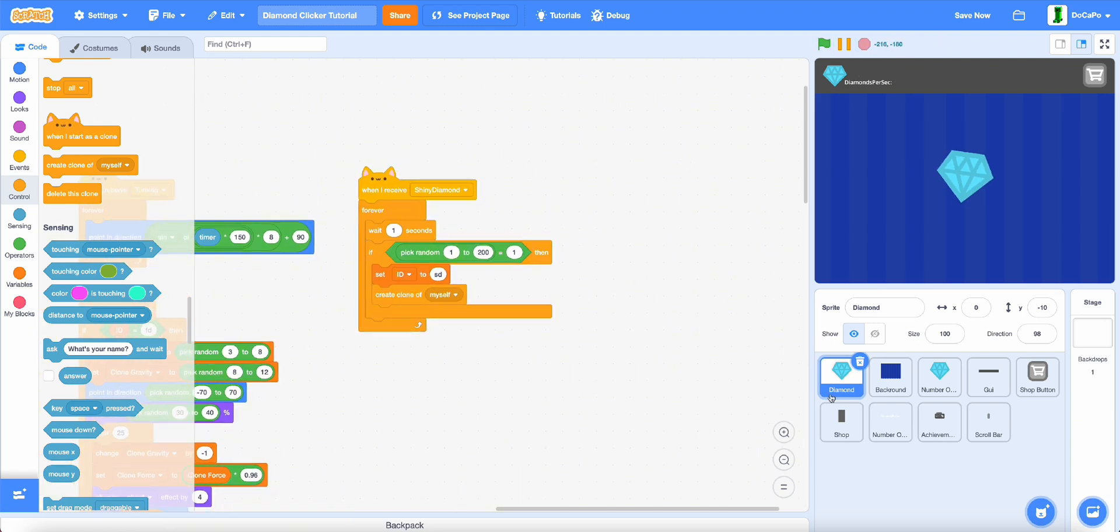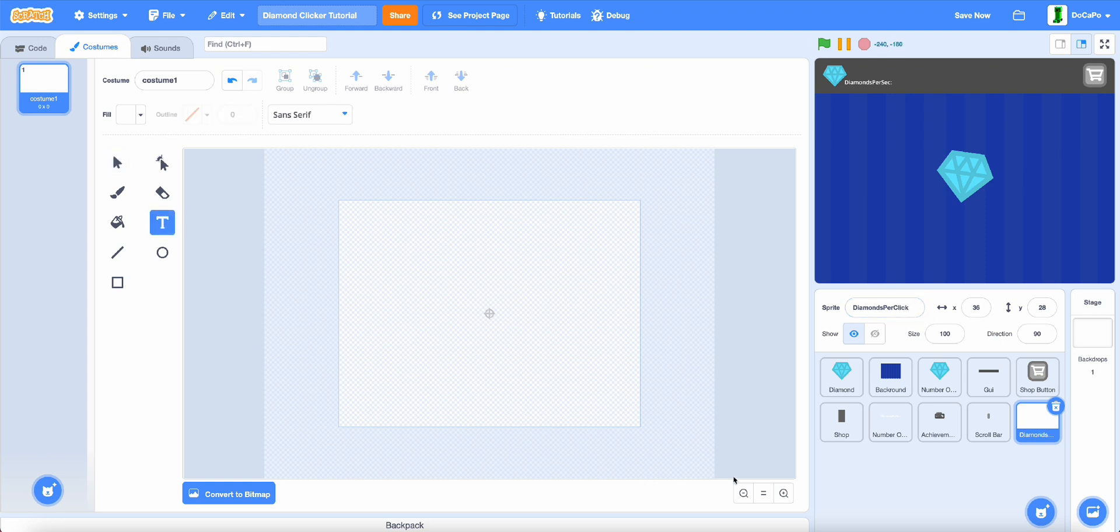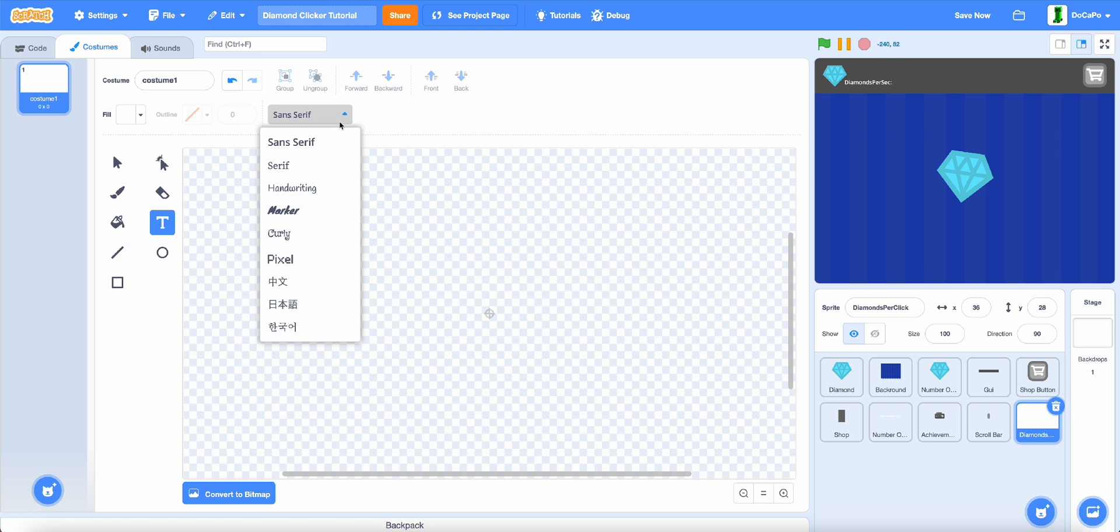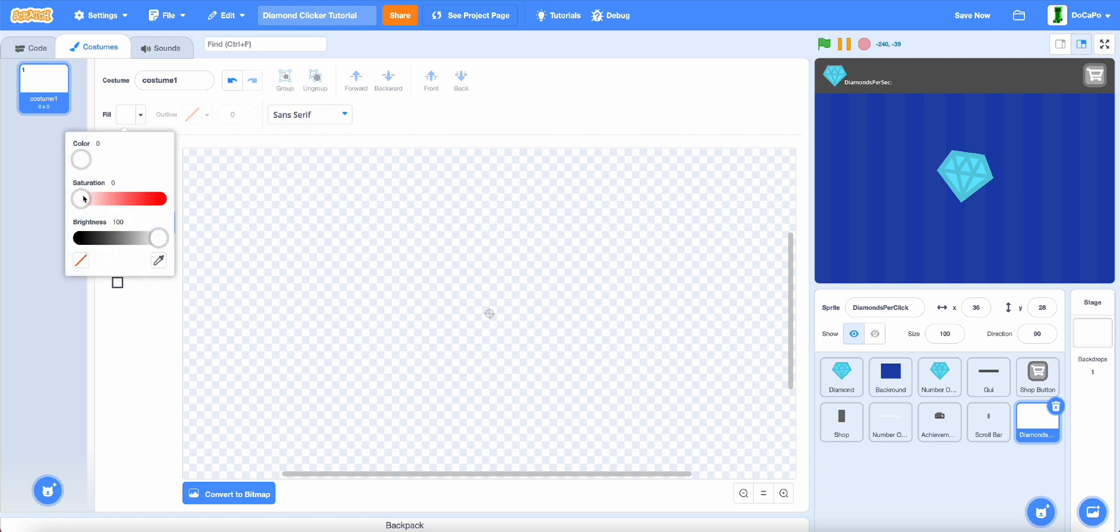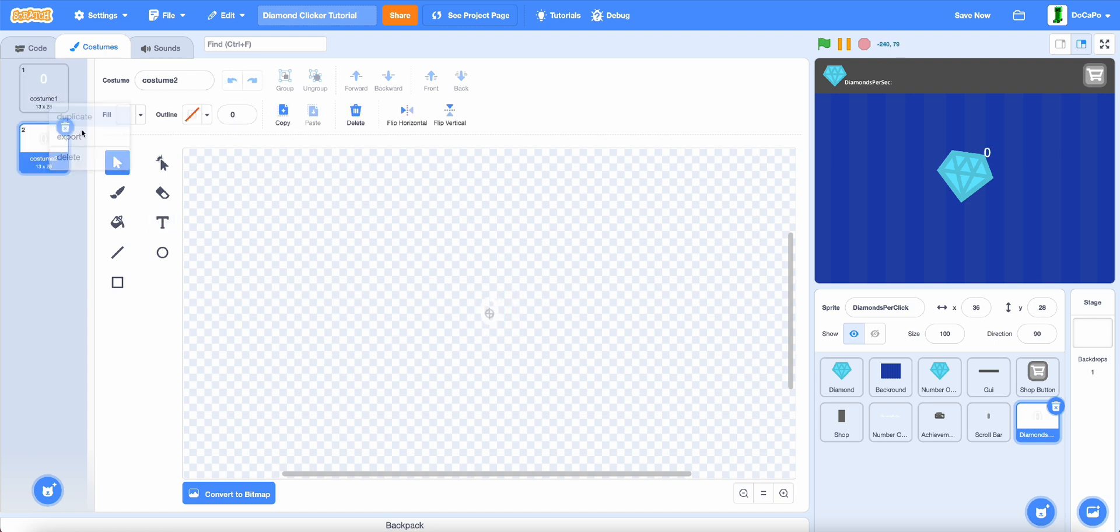Now back to the indicator, paint a new sprite, name it diamonds per click. Then use the text tool, make it any font you want, and make the fill white. Now go from 0 to 9.